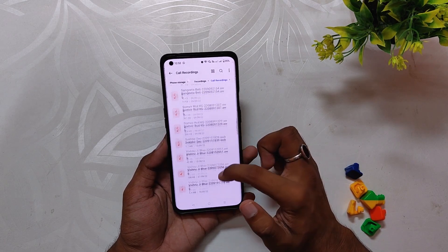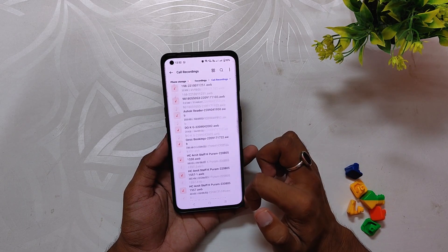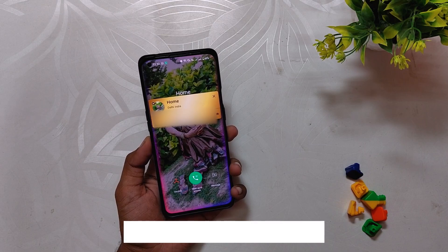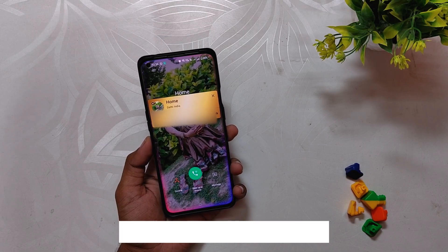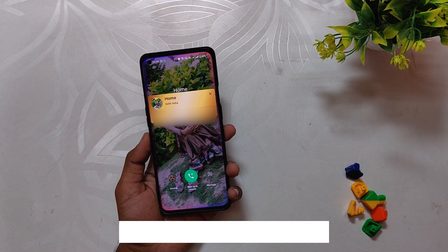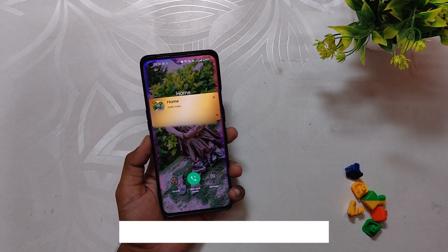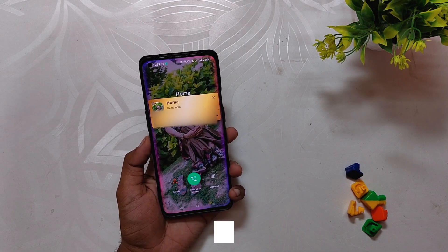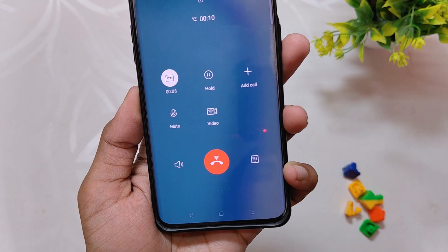If you want to enable auto call recording, that can also be done by going into Dialer Settings. Also, when you get a call, this is the UI you'll get — with a super cool edge lighting effect. It looks very amazing, to be honest.